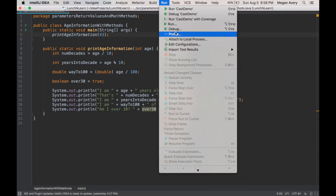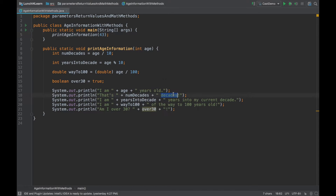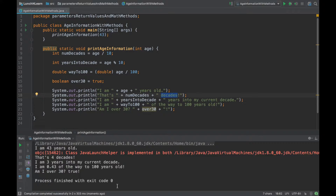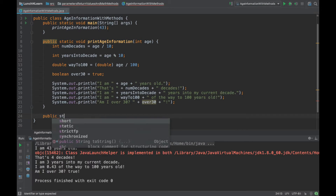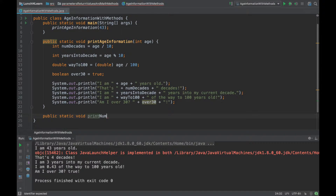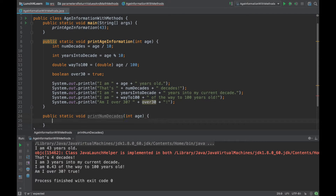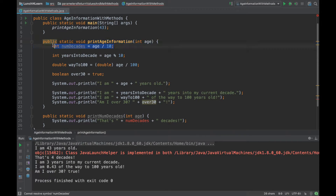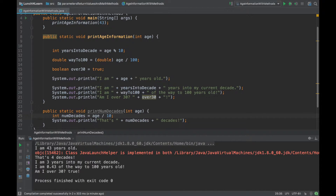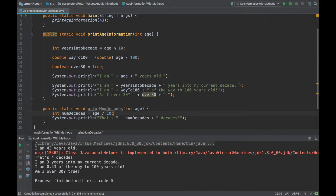If I hit run, it's going to ask me which one to run, and I want this one. It printed out the information like I wanted. Now I want to create a method for the number of decades: public static void printNumDecades taking in int age. I'll put in the print statement, move the calculation inside the method, and then where that print statement was, call printNumDecades with age.